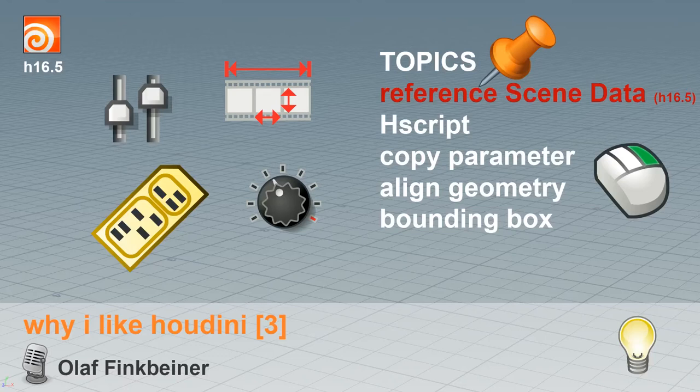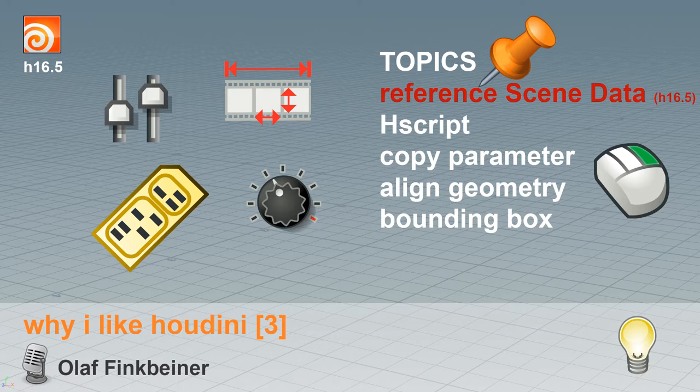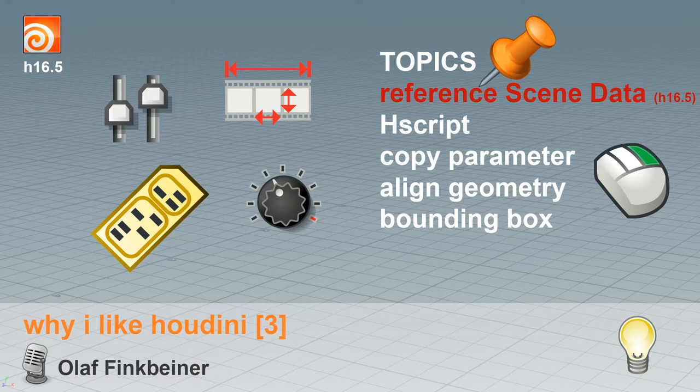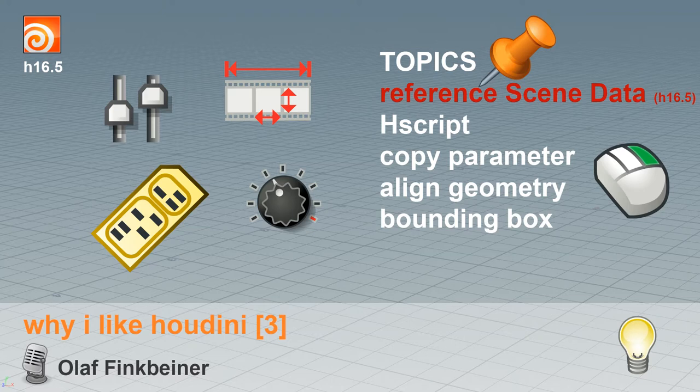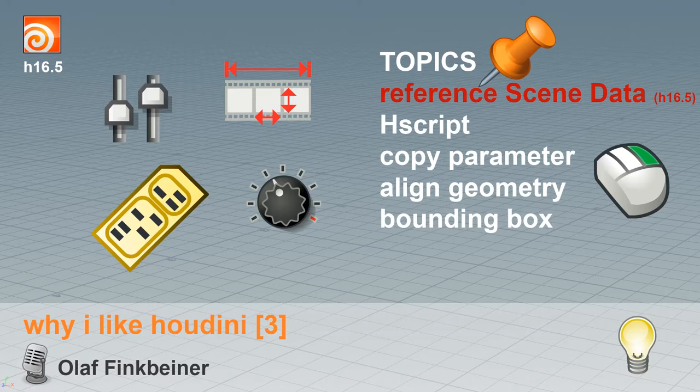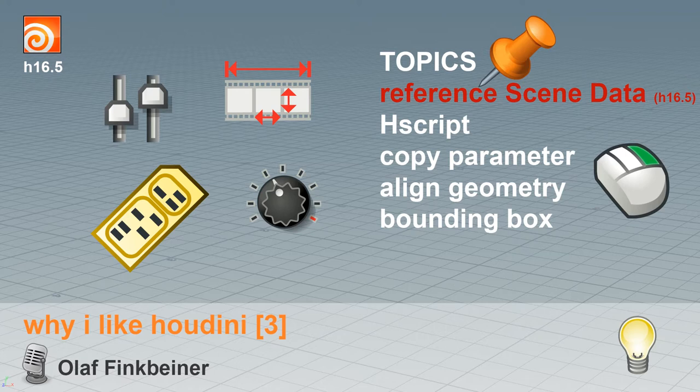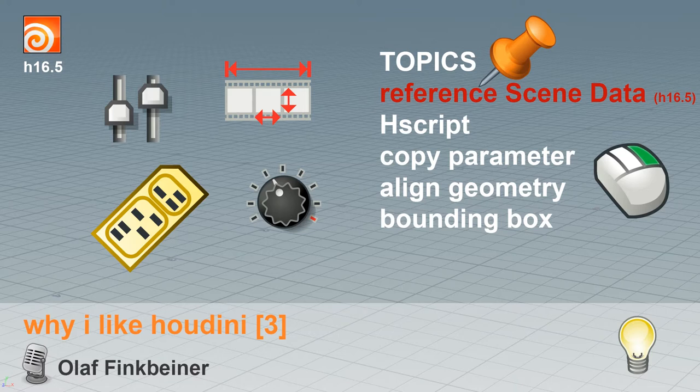Welcome to Why I Like Houdini 3, the fourth installment in this series. In this episode and video, I'm going to talk a little bit about something new to Houdini 16.5, which is reference scene data. I'm going to talk a little bit about hscript, a little bit about copy parameters. I'm going to talk about one of the things that drove me mad when I was learning Houdini for the first time, which is how to align simple geometry. And I'm going to talk a little bit about bounding boxes.